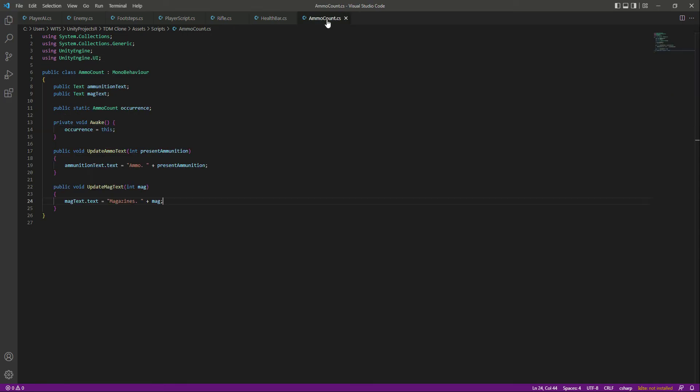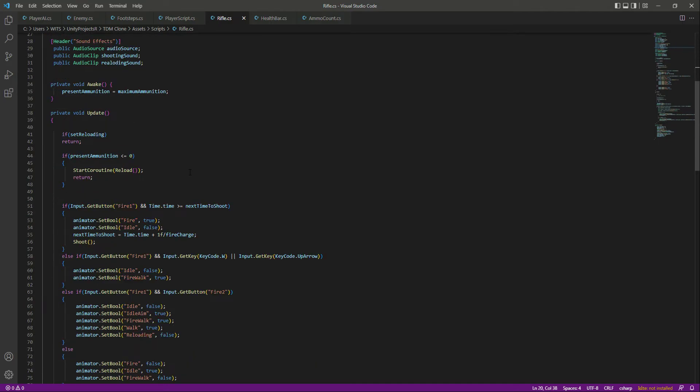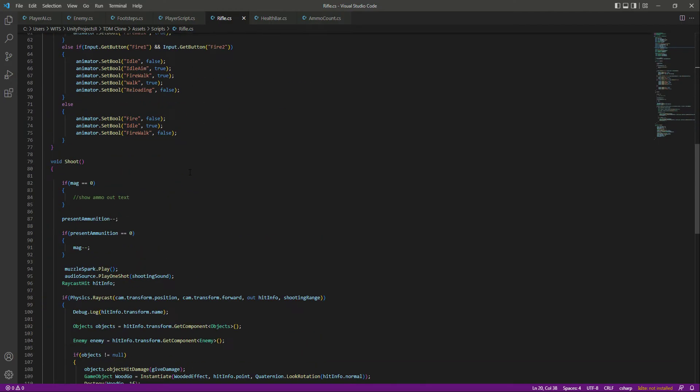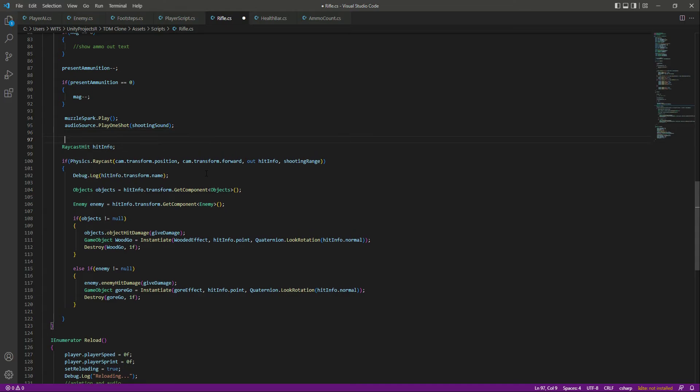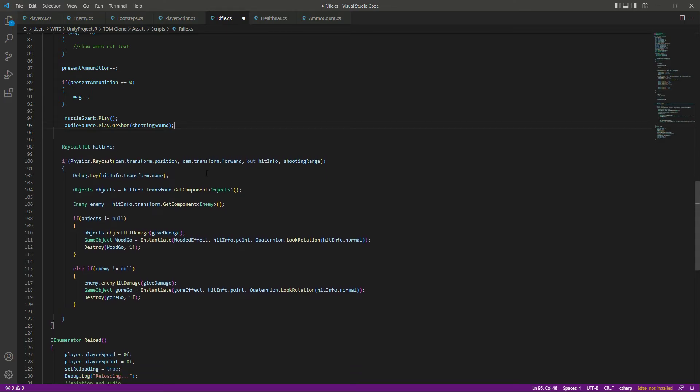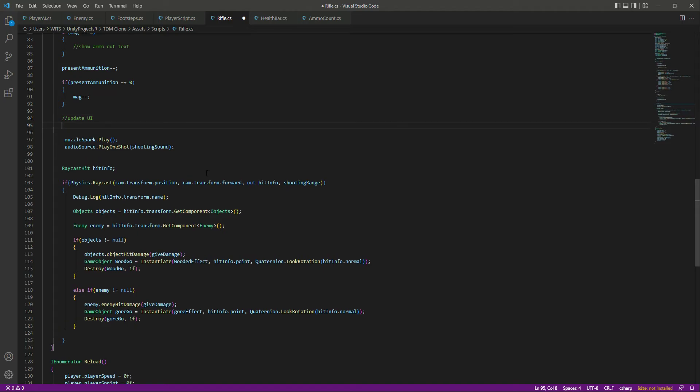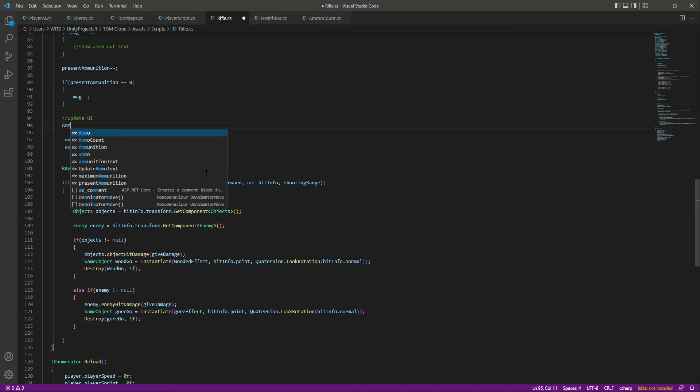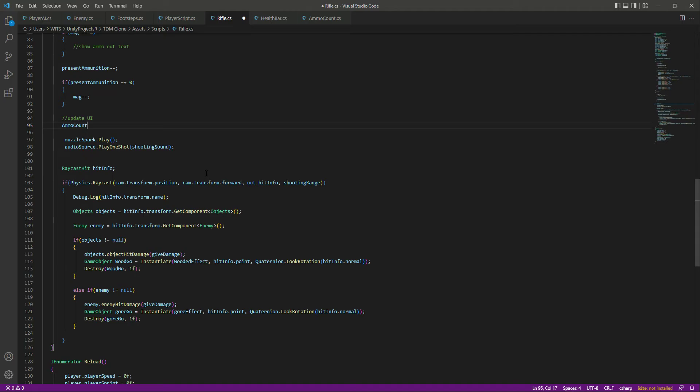So now let's pass these values to this ammo count. So on the rifle script, right here in the shoot function, after playing everything, or let's just do it up there, we will update our UI. So first of all, we need to update the ammo, so let's say ammo count dot